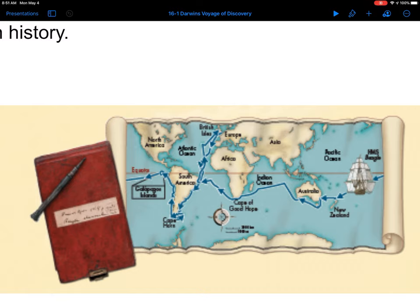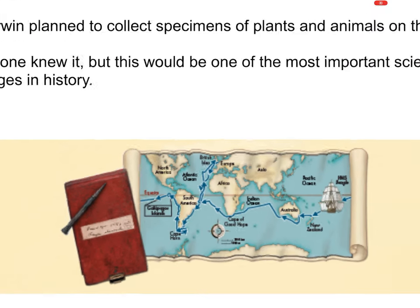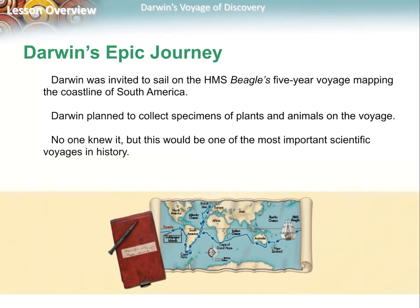They were looking for trade routes and things that would be valuable to bring back to England. At the time, scientists were not called biologists — they were called naturalists, because they would understand what was valuable in nature: plants and animals they could use for specimens, to grow crops, and animals to domesticate. No one knew that Charles Darwin's role on the ship would turn out to be the most important.